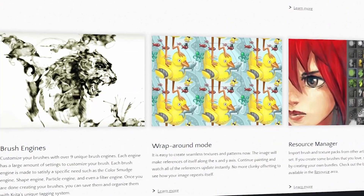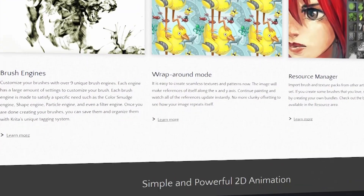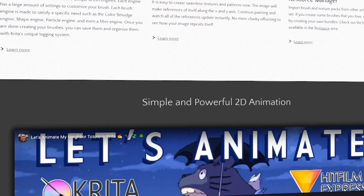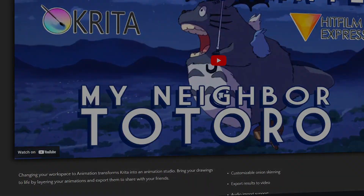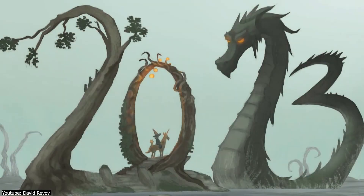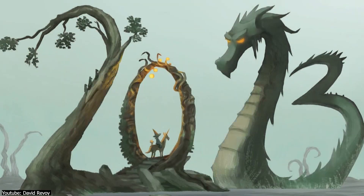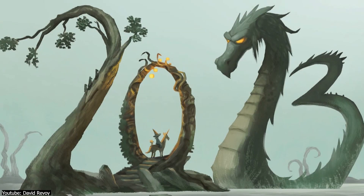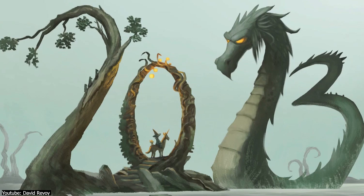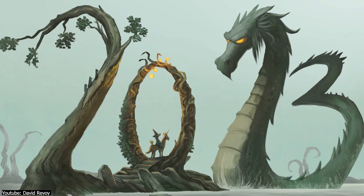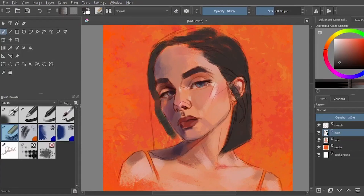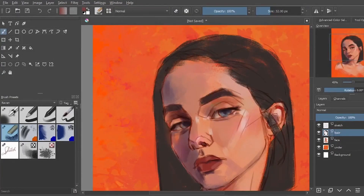We would say it makes for a great alternative for premium illustration software, but honestly, that would be an understatement, since it can stand just fine on its own, and in some regards, it can do even better.